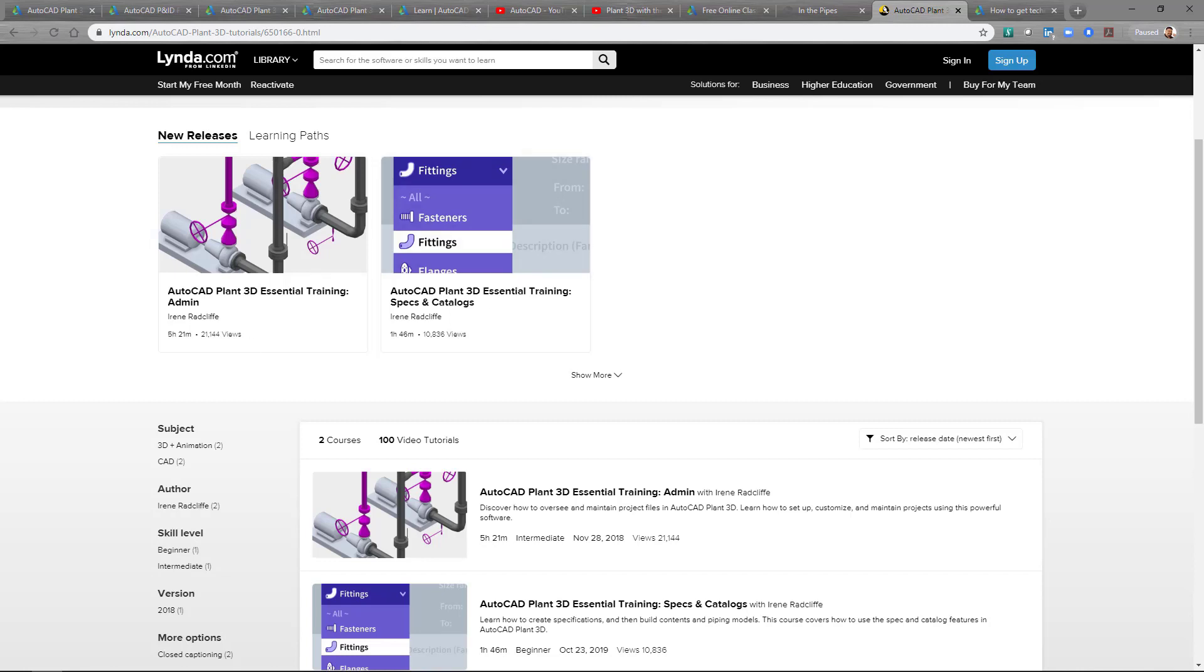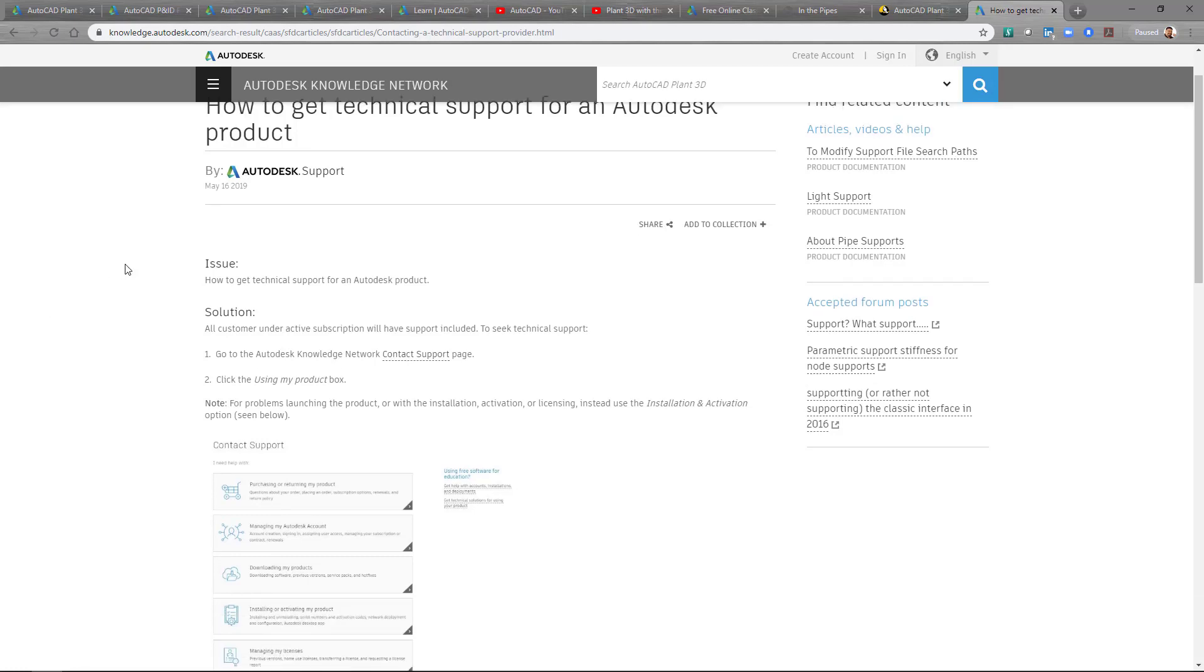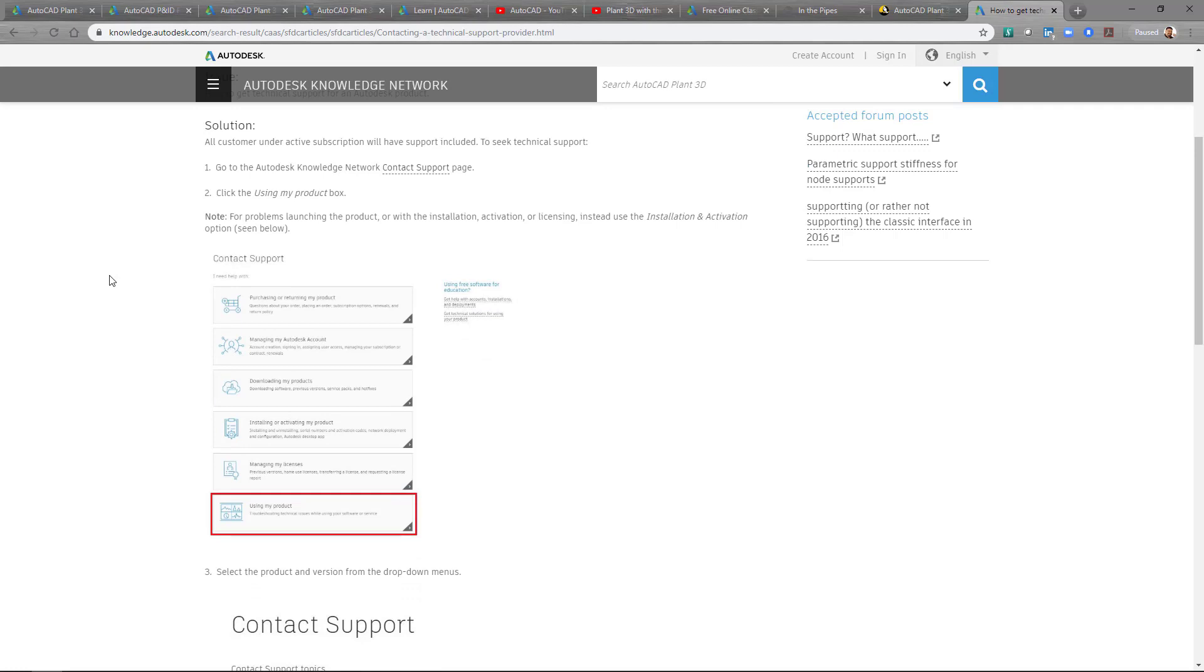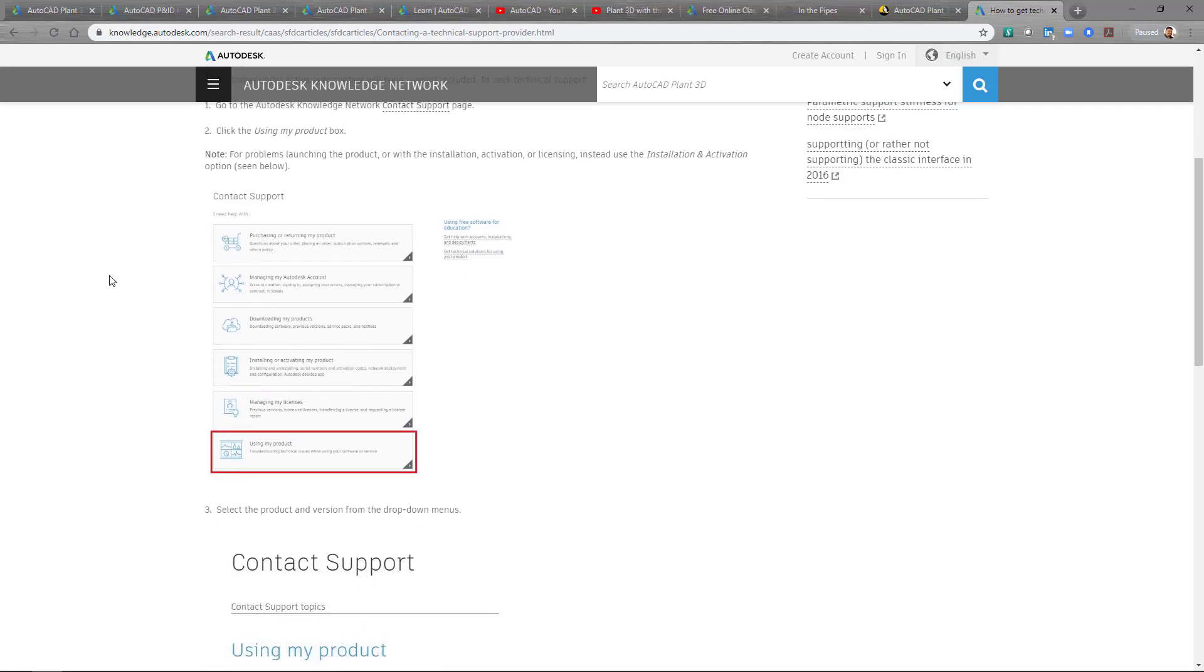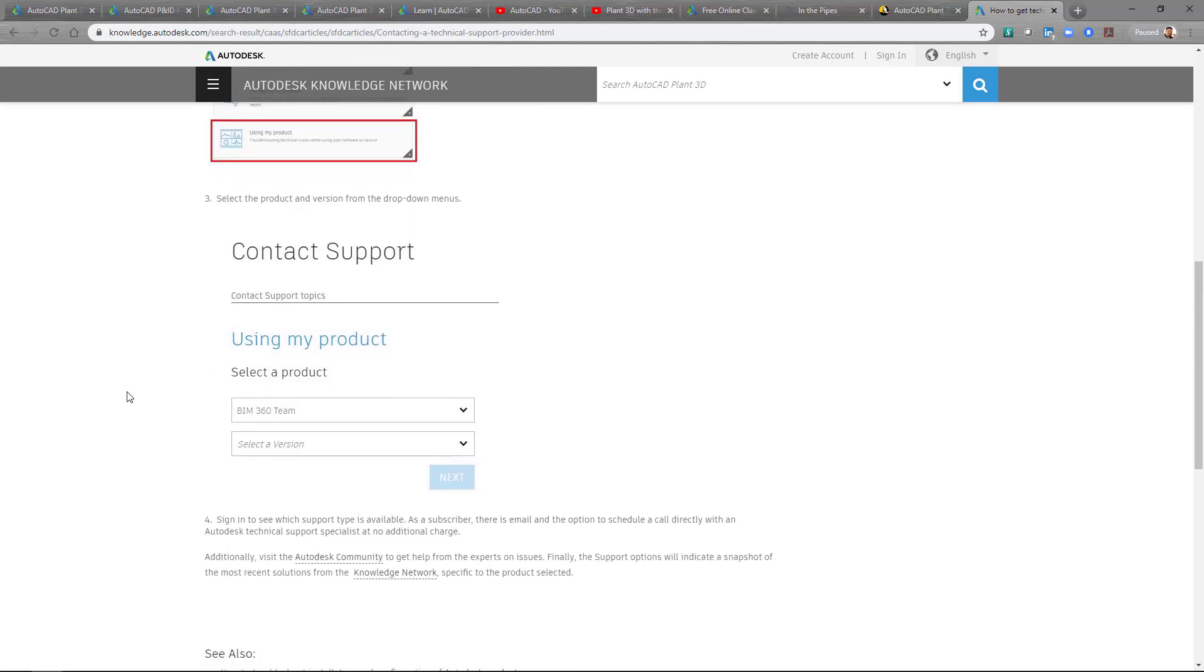So let's look at the last one that I wanted to show you. And this is kind of for our technical support and reaching out to us because we do like to help customers. So this basically shows you how to get technical support for your Autodesk product. Specifically what we're talking about is Plant3D and P&ID. So as a subscription customer you do have the access to get technical support. So you can go through our knowledge network which I showed earlier and you can go to the contact support page.